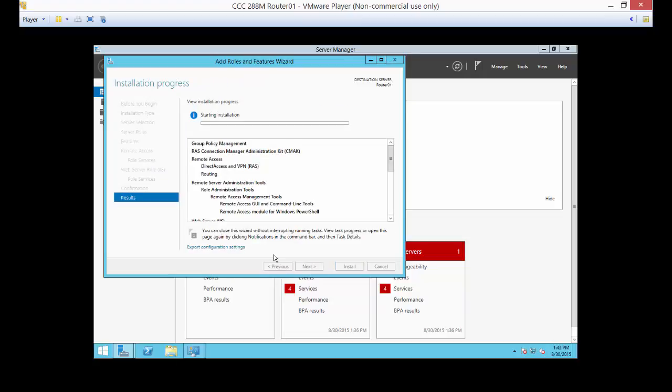And install. And again, it could take a few minutes to go. Just give it some time to go ahead and finish.